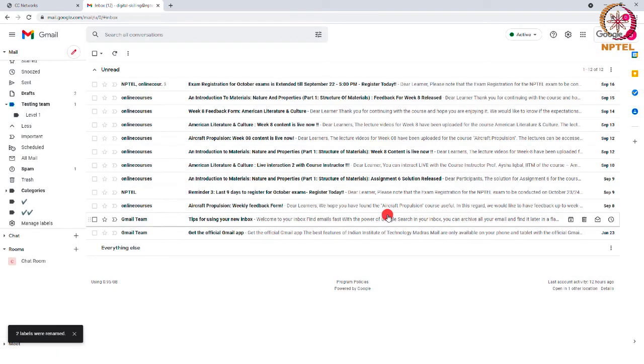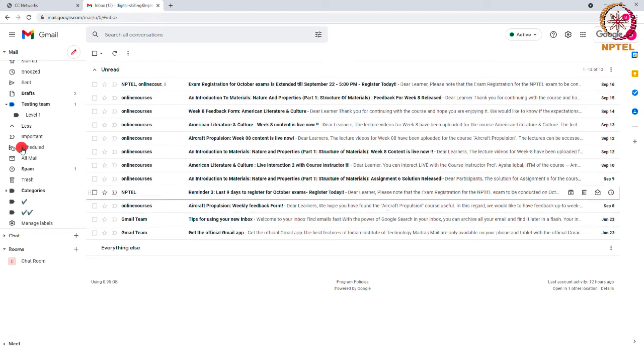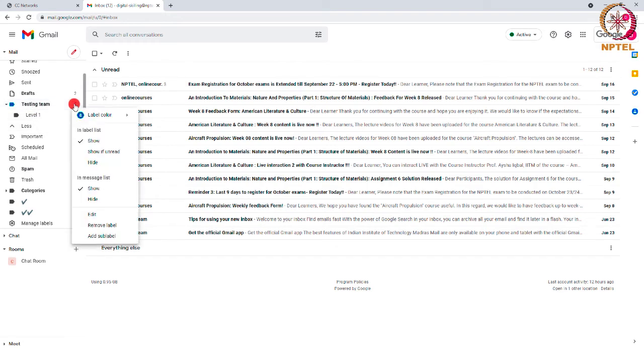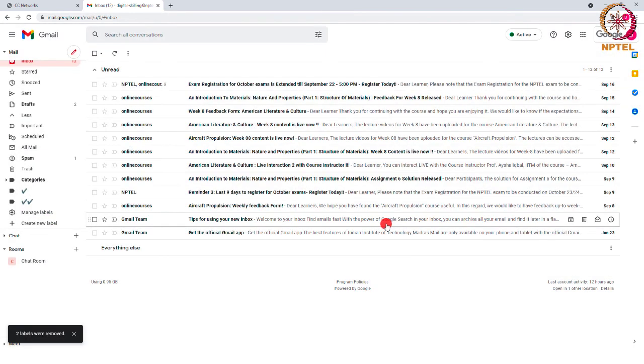You can also remove a label at any point of time. If you remove the label, mail tagged in that label will be moved to the inbox. Now to delete a label, go to the three dots and select remove label option. So this is how you can delete any existing label from your Gmail account.